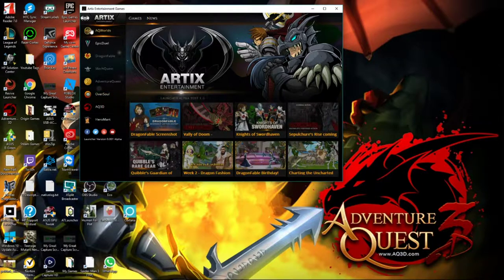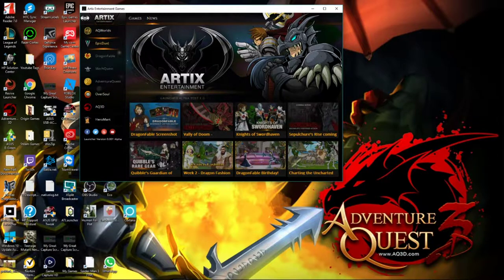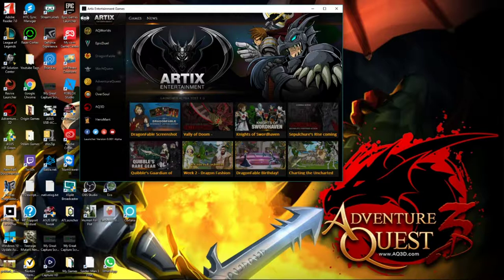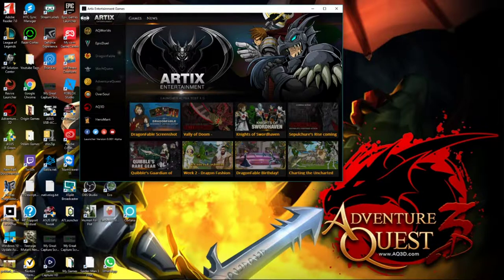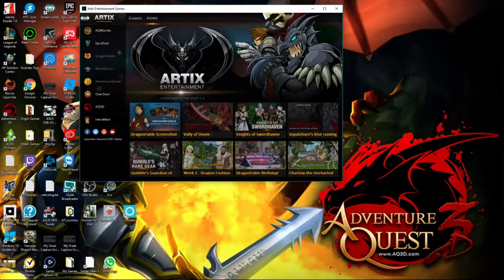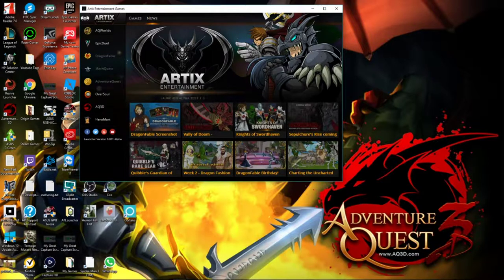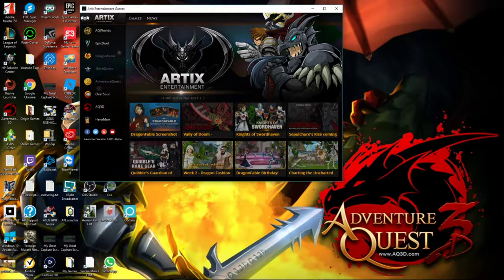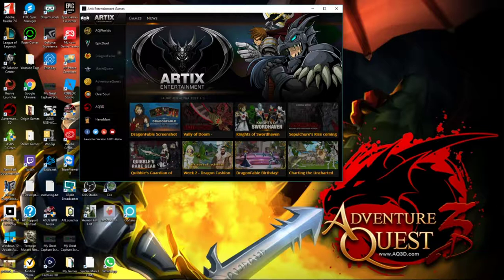So we have AQ Worlds, Epic Duel, Dragon Fable and MechQuest were originally on it when it first launched, but then they ran into some kind of bugs, some compatibility issues. So they're looking at any bug reports. Also, yes, if you guys have any issues with the launcher, go to the Artix support and let them know. Let them know you're using the launcher. They don't have a crystal ball.